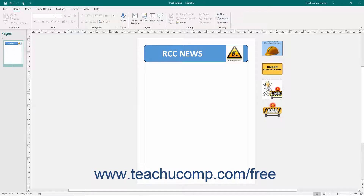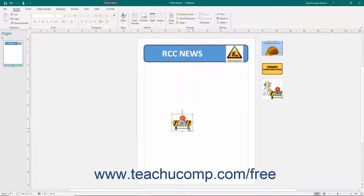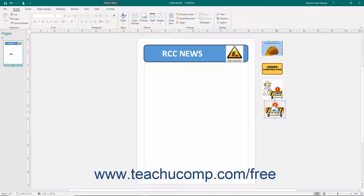Click and drag the pictures from the scratch area into your publication pages. Likewise, you can click and drag a picture off of a publication page and drop it into the scratch area.